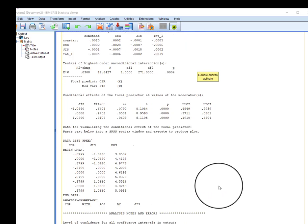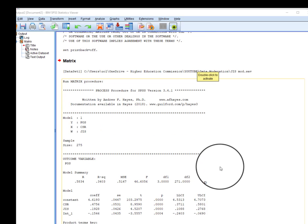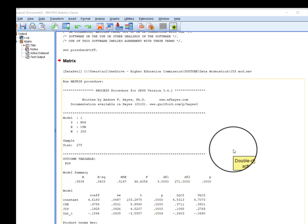This is all about how to run moderation analysis using PROCESS macro. I hope you understand all the steps. If you have any further questions, you can write in the comments. Thanks for watching.